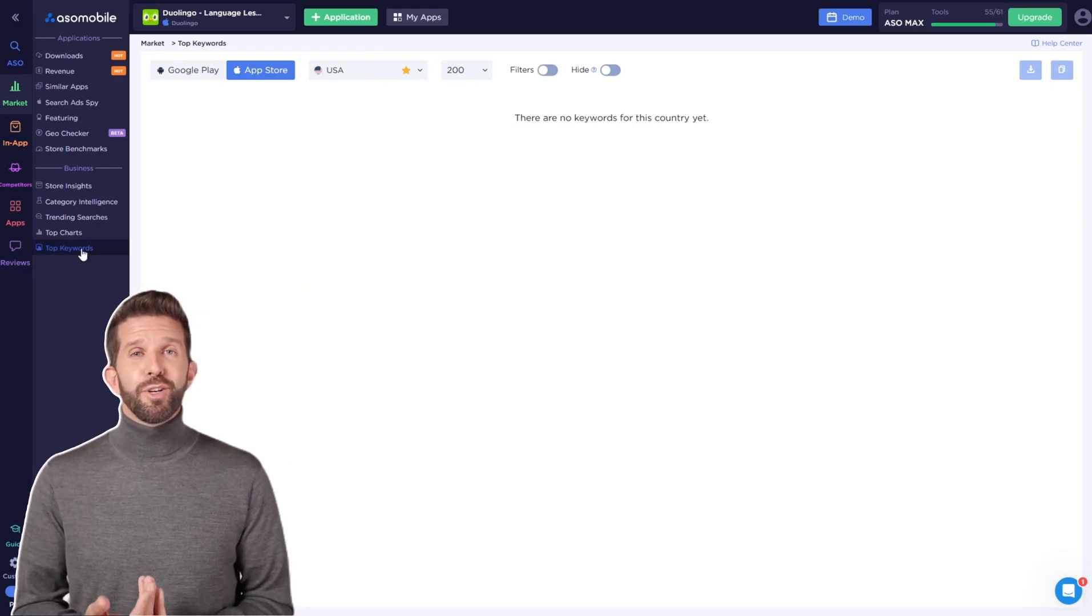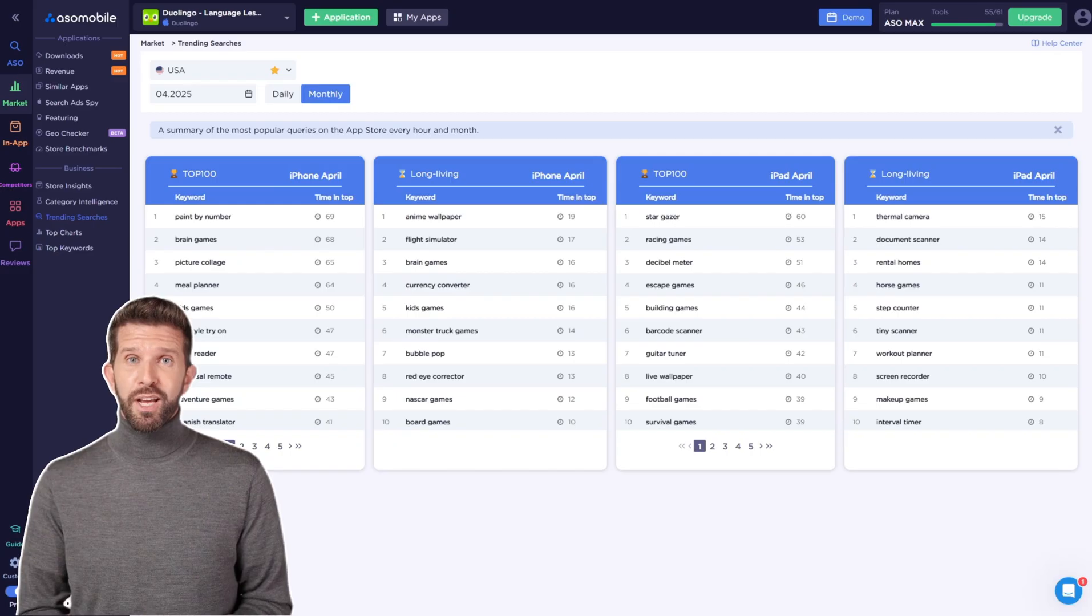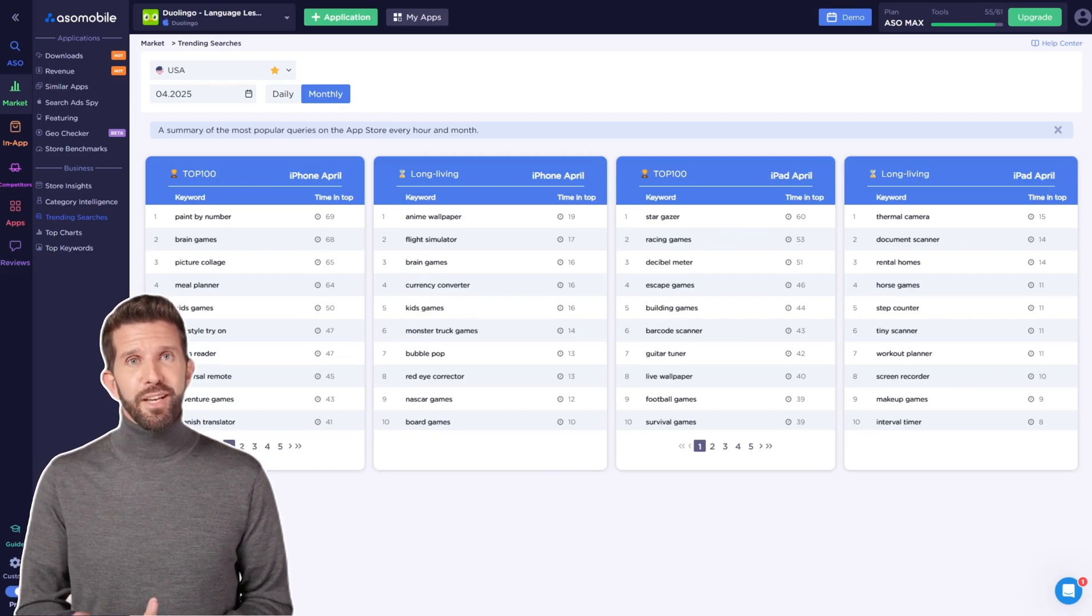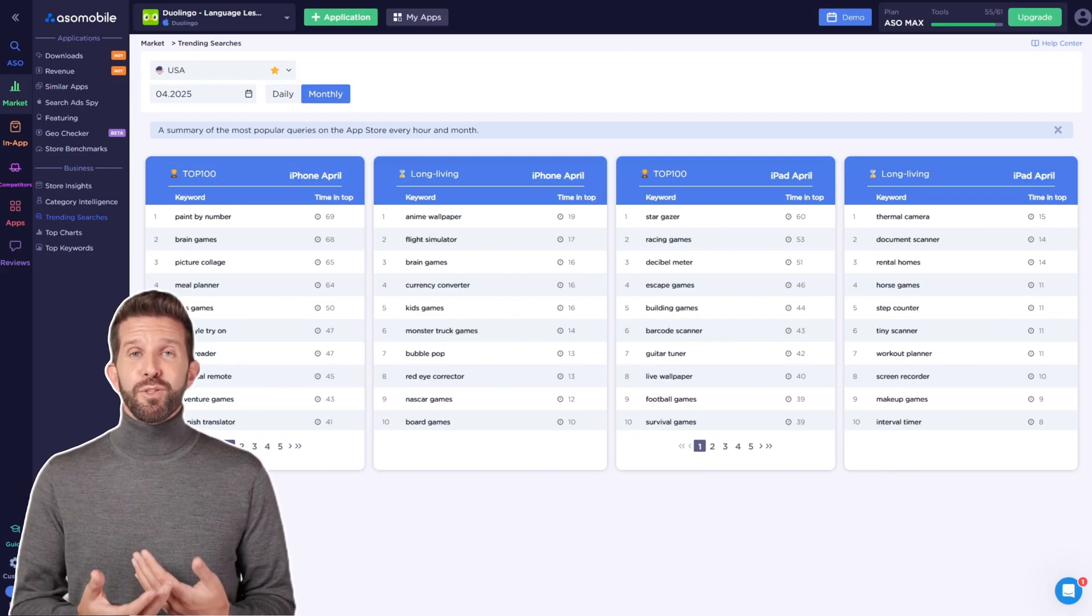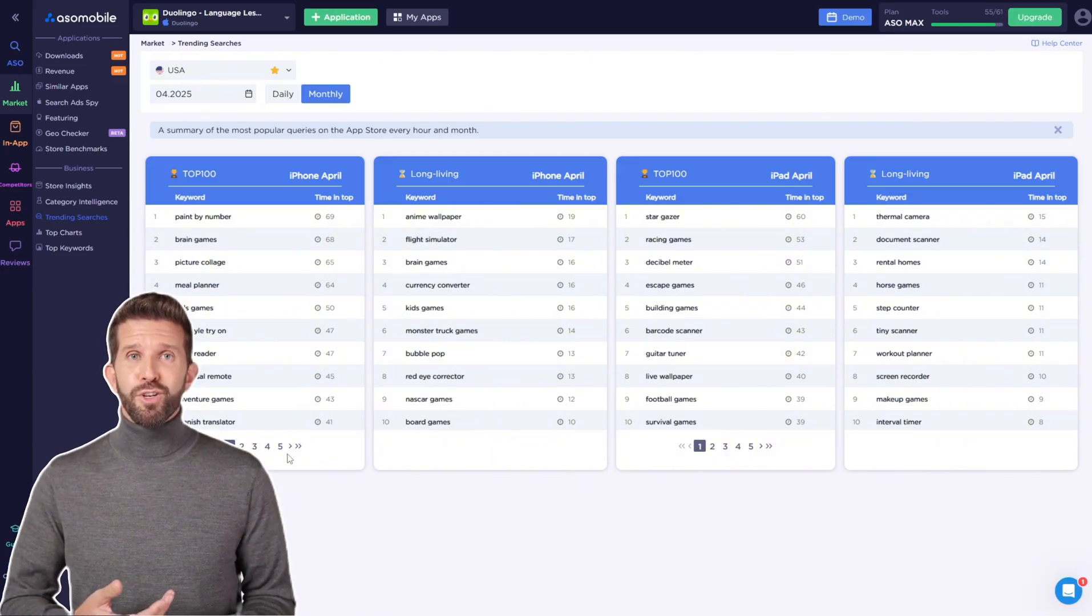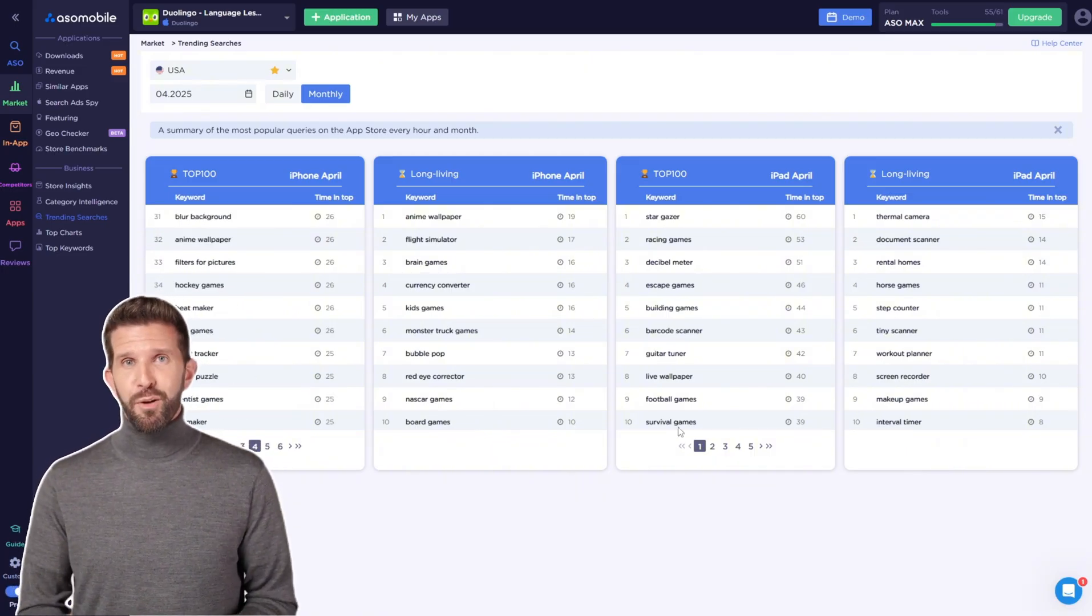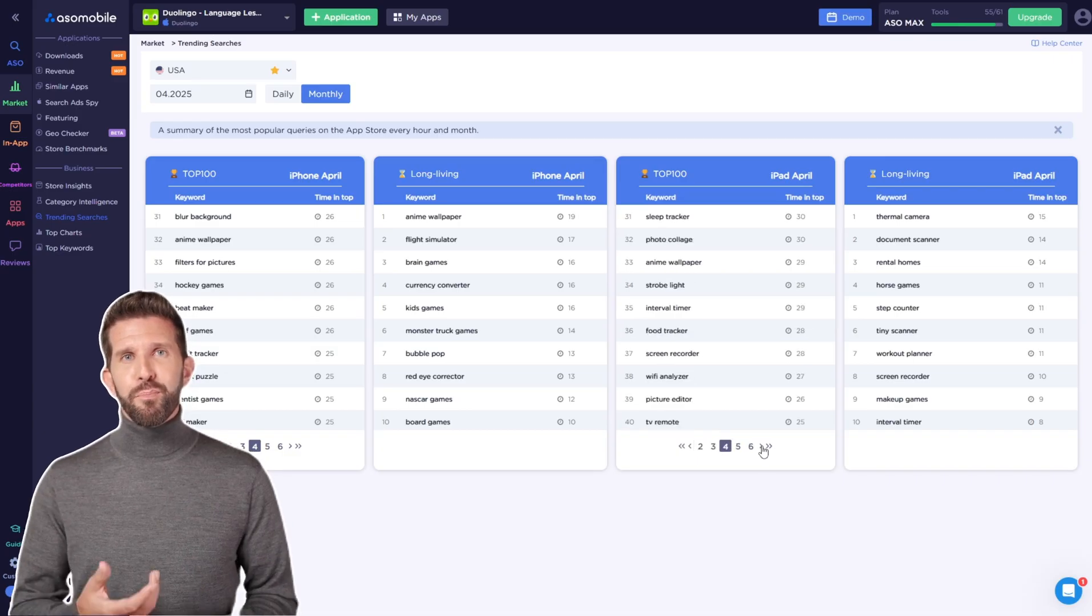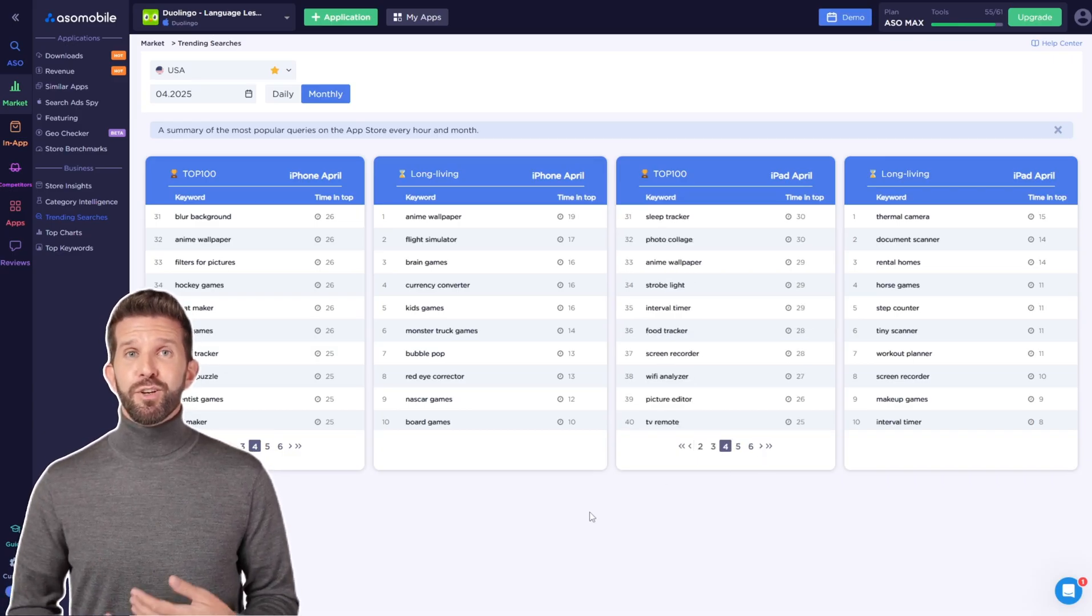This is really helpful when choosing your app's niche or seeing which topics are becoming more popular. Trending searches lets you follow changes in the market over time. Keep in mind that trending data is currently available only for the App Store. You can see which search terms are becoming more popular by the hour, day, or month.